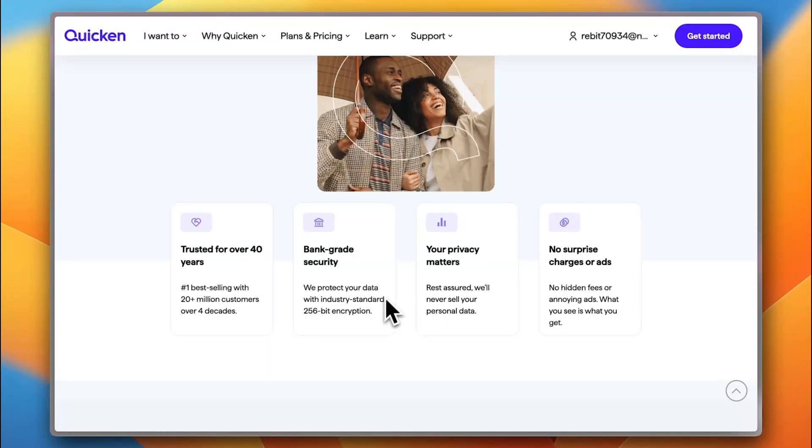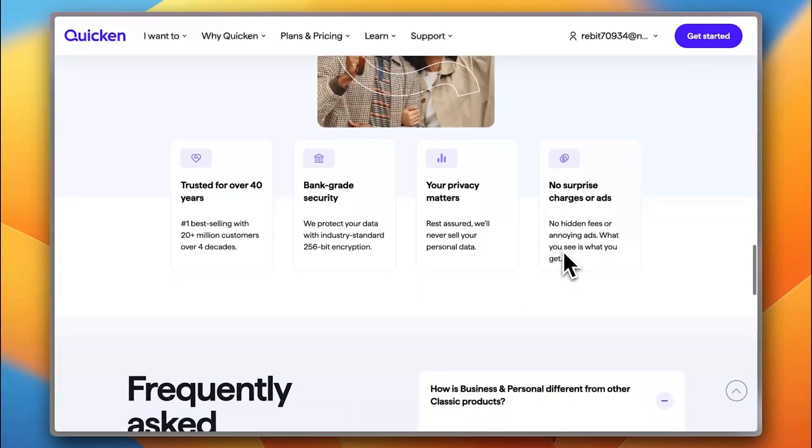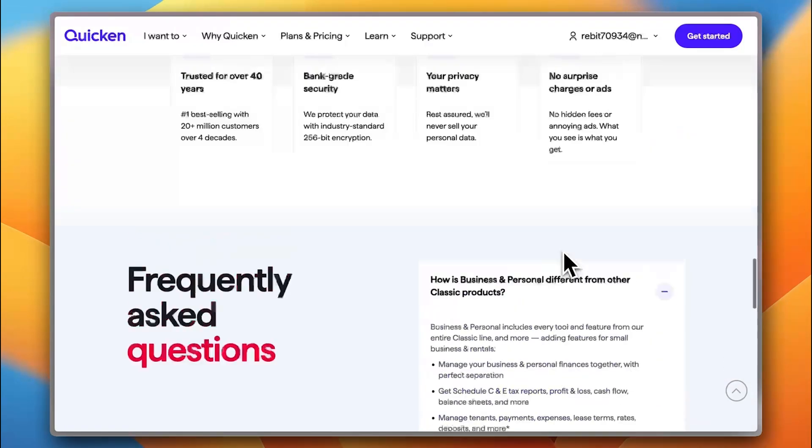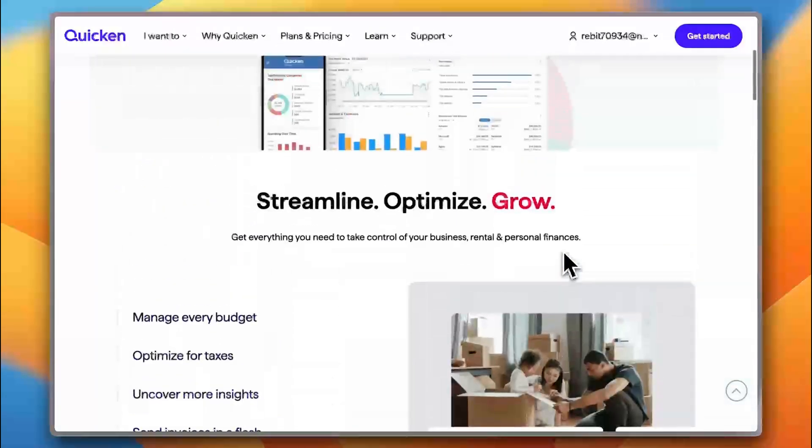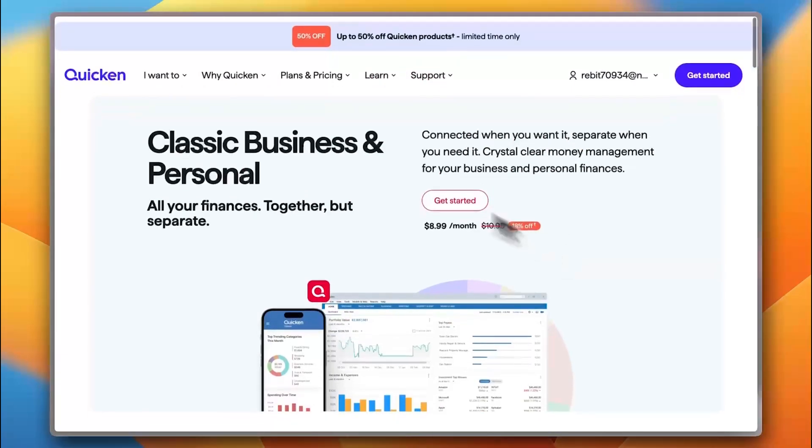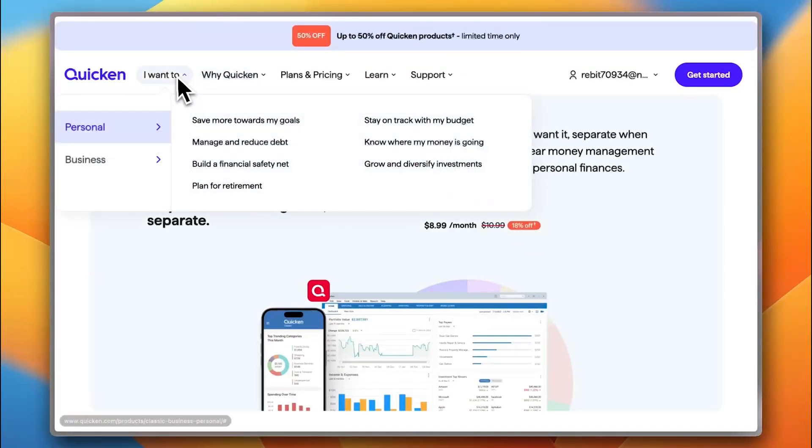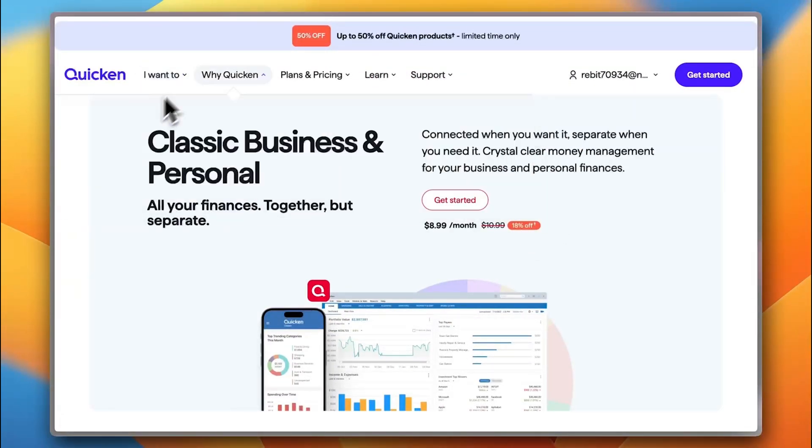Also, they won't share or sell your information. And also, you have no ads and no hidden costs or fees. So, that is pretty great. Now, let's check Quicken Classic for personal use.